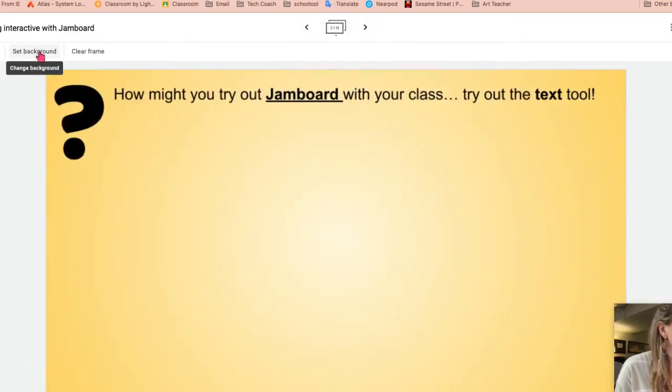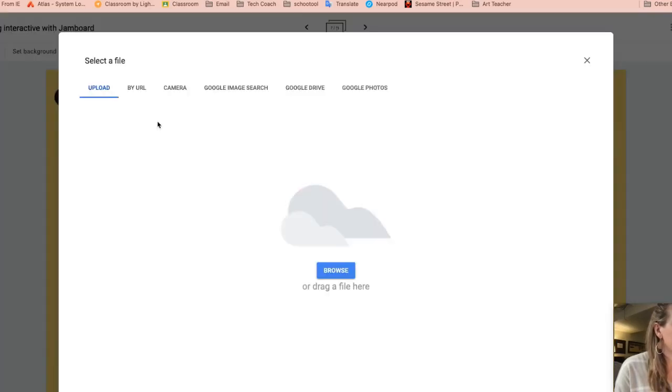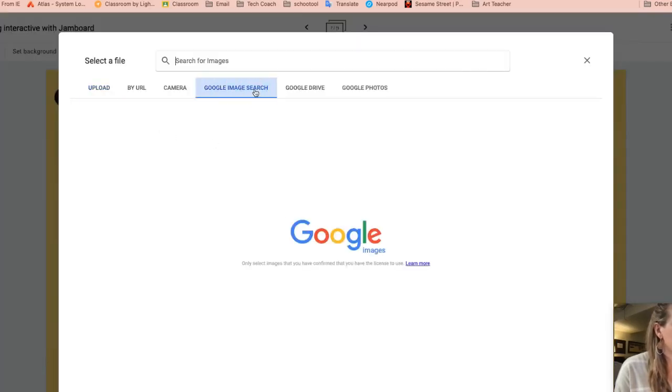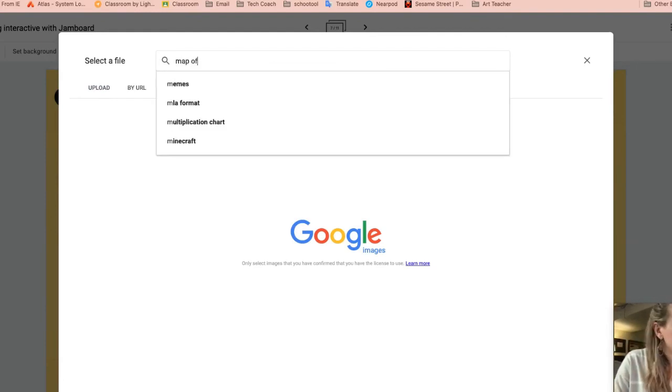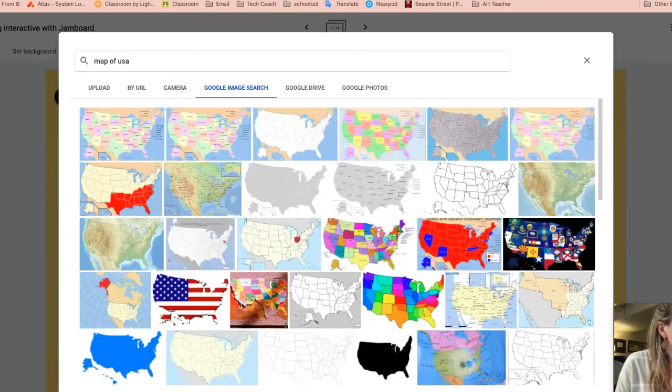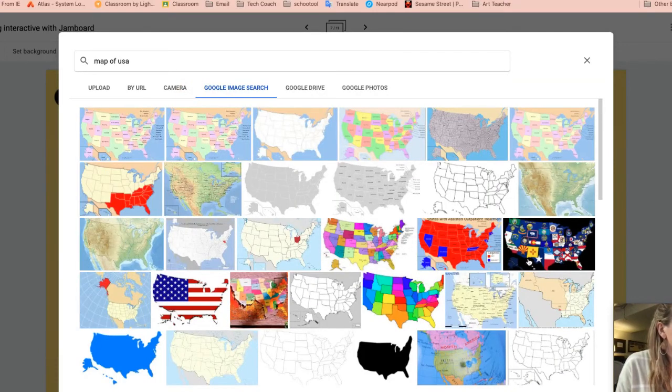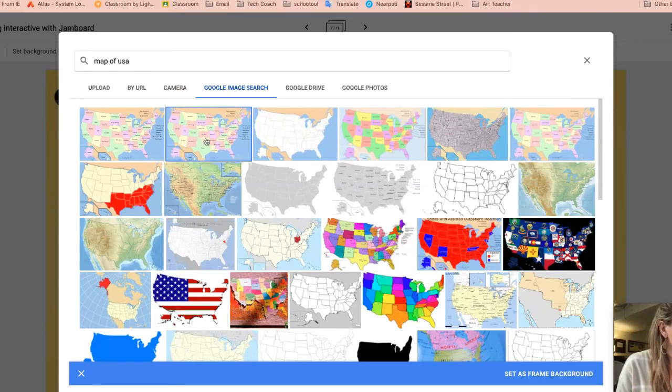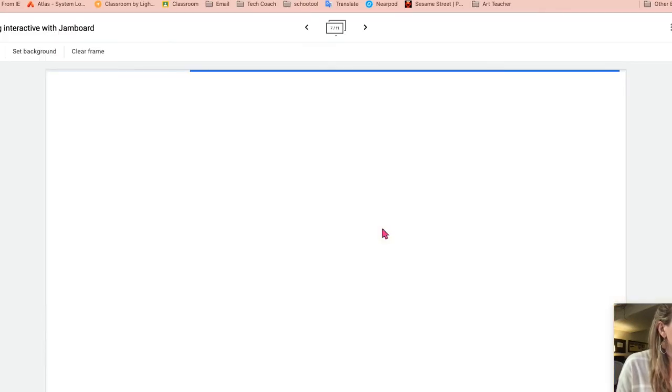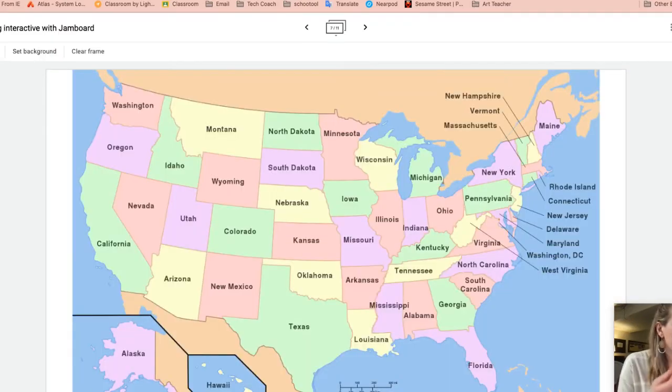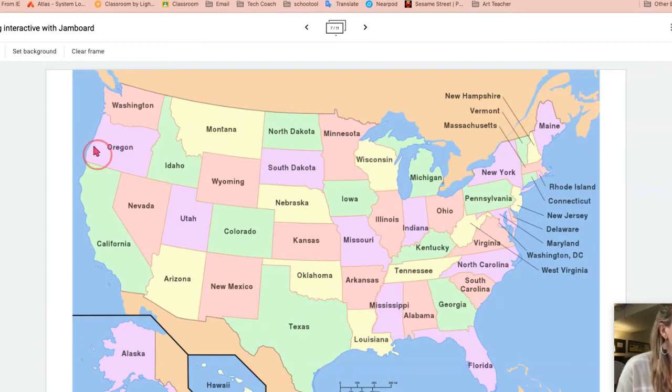So for example, I can come up top. I can set background. I can go to image. I can find an image of map of United States. I could essentially have the students create something like that if I wanted.